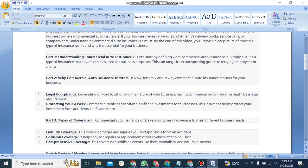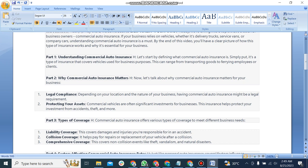Part 2: Why commercial auto insurance matters. Now let's talk about why commercial auto insurance matters for your business. First, legal compliance. Depending on your location and the nature of your business, having commercial auto insurance might be a legal requirement.